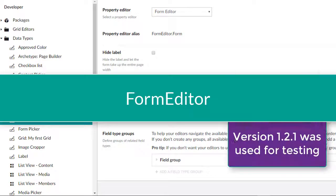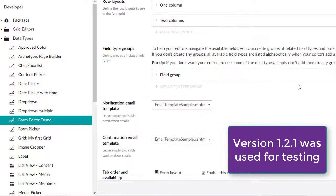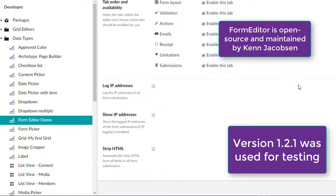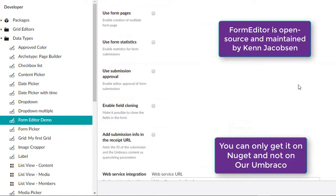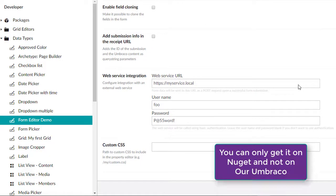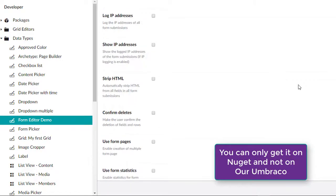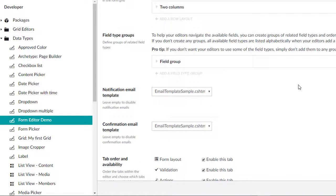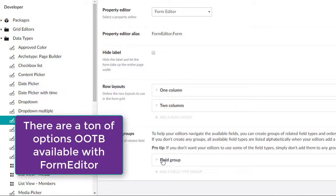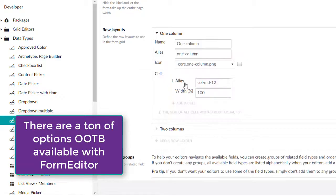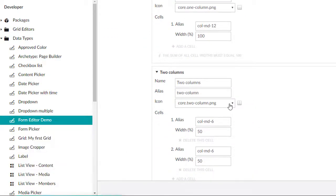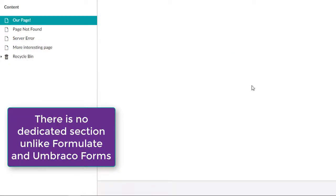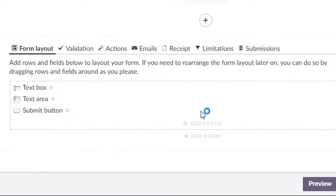FormEditor was created by Ken Jacobson in December of 2015. It was released under the MIT license and is free to use. It is available only via NuGet, and it is not listed on Our Umbraco. FormEditor allows users to create highly customized, multi-page, grid-based, AJAX-friendly forms. FormEditor is different from the other two in a fundamental way. There is no Umbraco section dedicated to it, and it is wholly data type based. In this way, FormEditor is multi-tenant friendly.